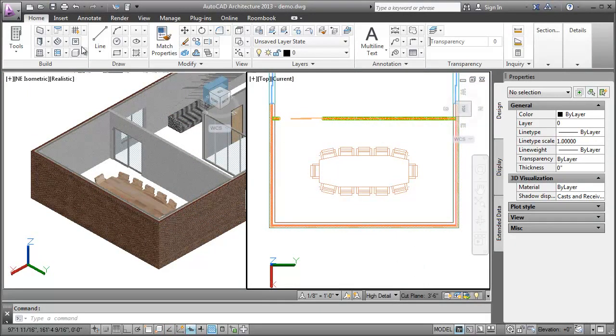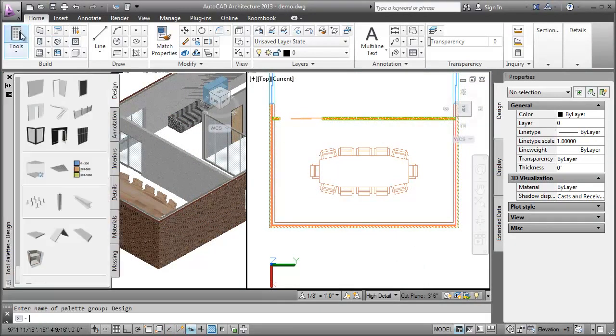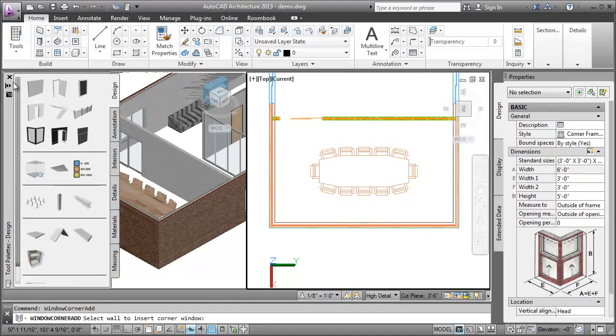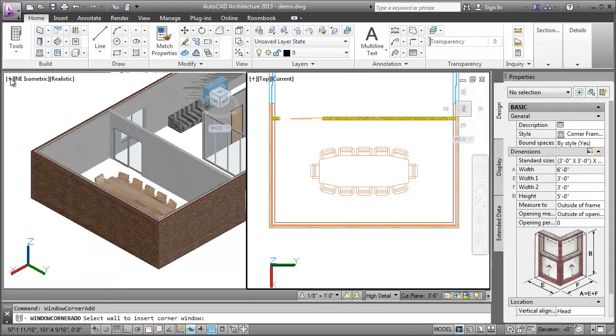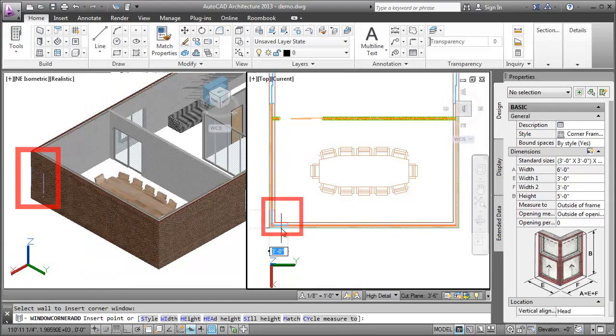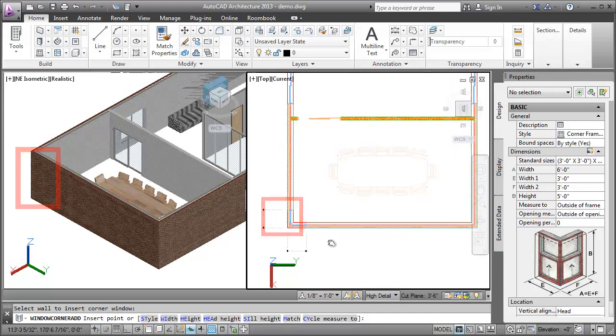I select a Corner Window tool from the Tools palette. Next, I select the first wall to insert the Corner Window. A preview of the Corner Window is displayed.